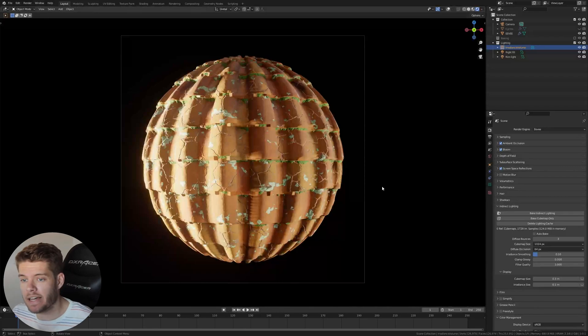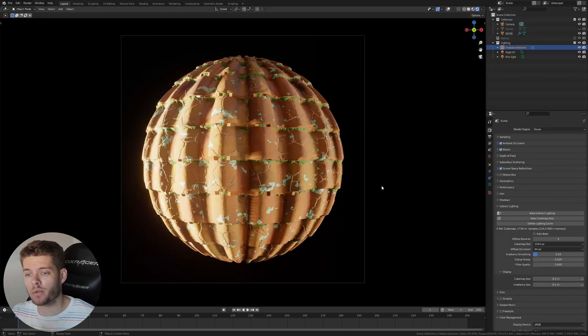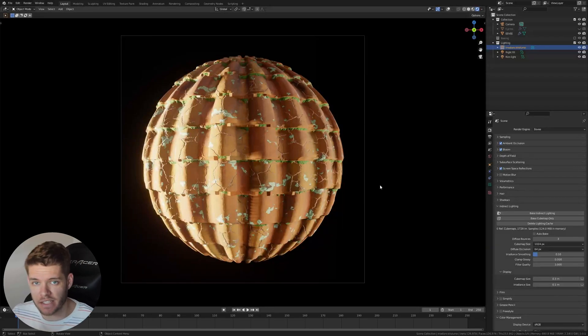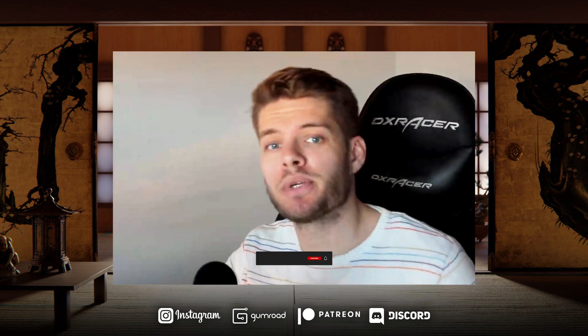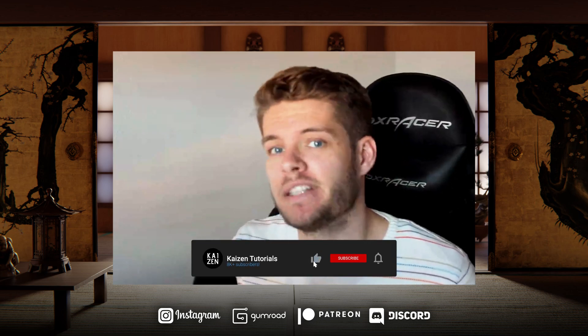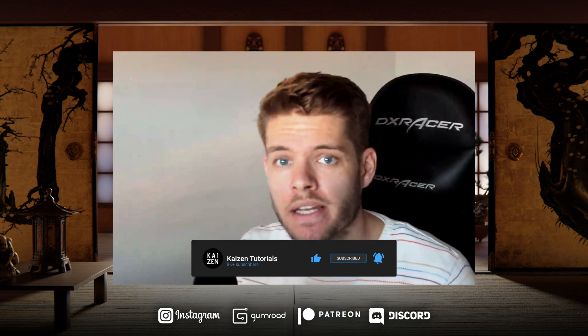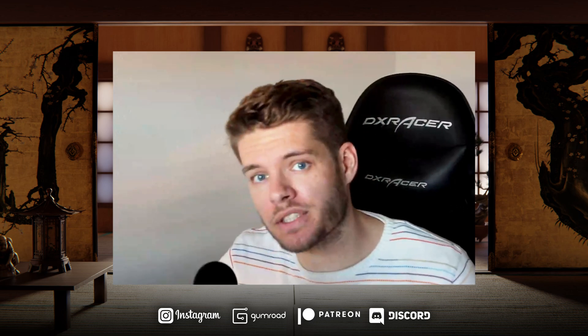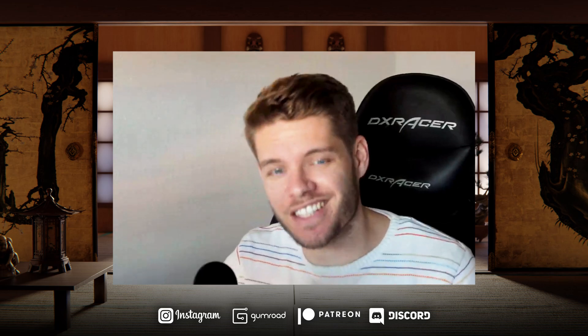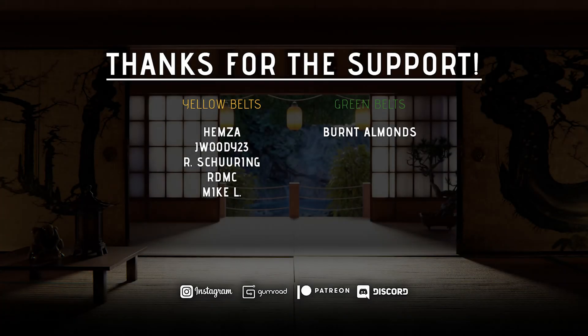And there you have it. The material works perfectly within Eevee due to us baking the textures. So I hope you learned something. And if you did, then please leave a like and subscribe. I want to thank you for watching this video and see you in the next one. Thanks to the following patrons for supporting the channel.